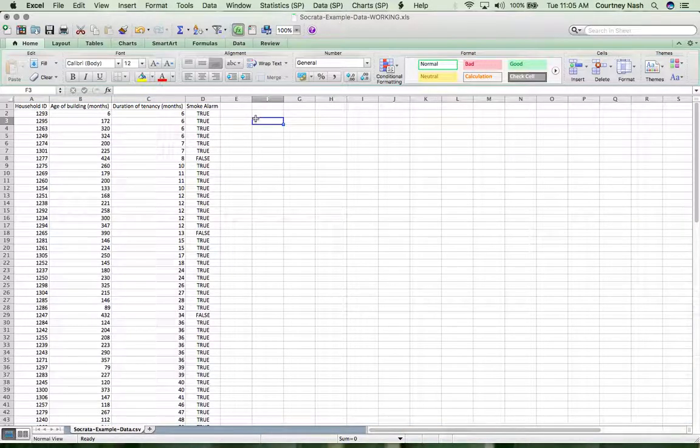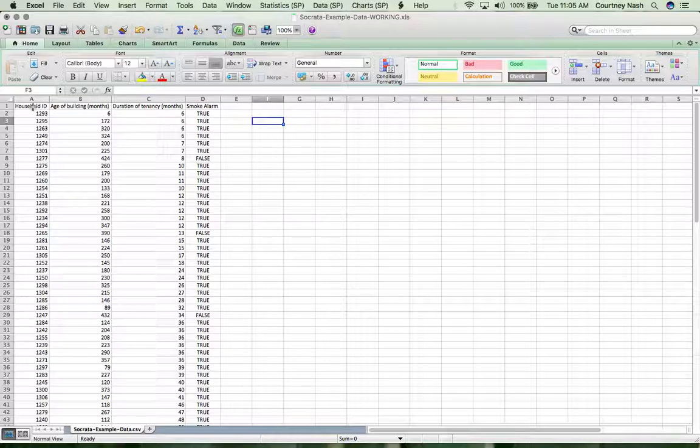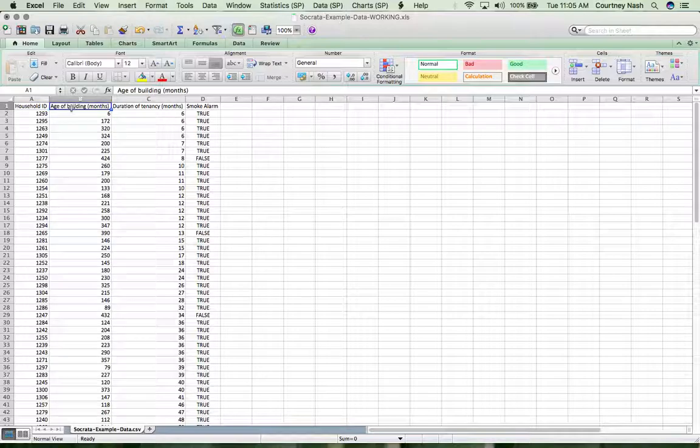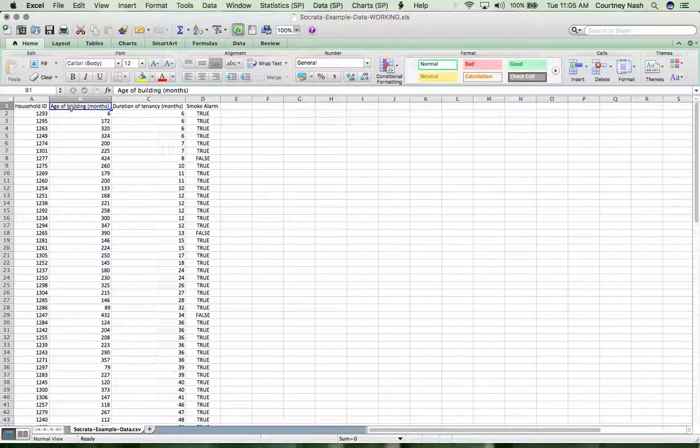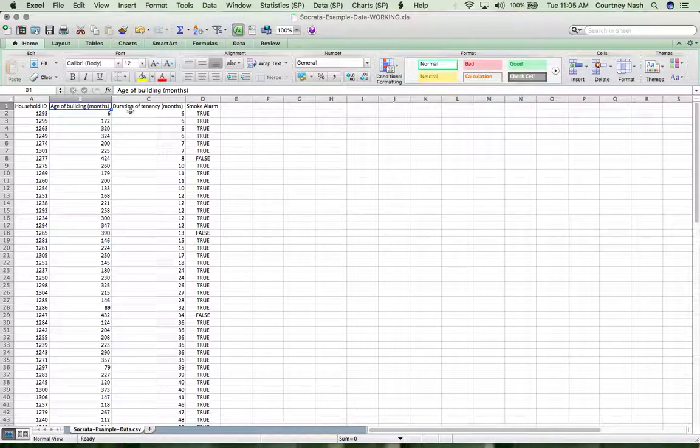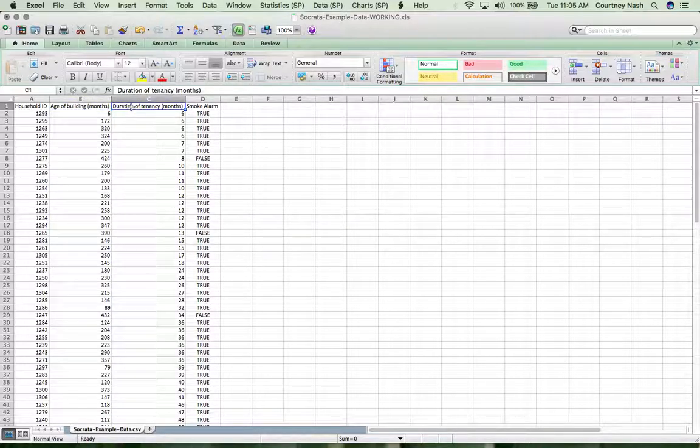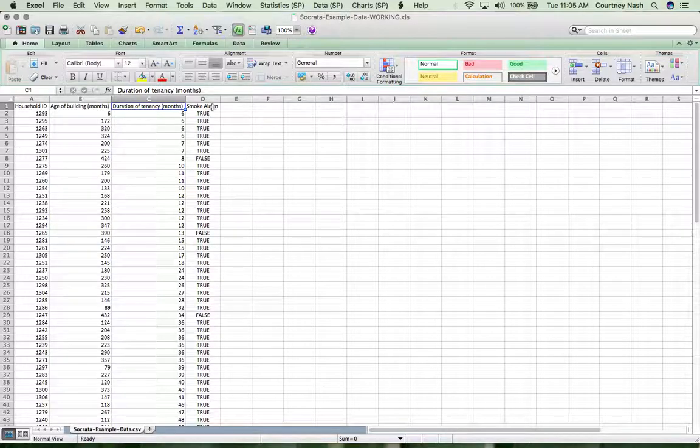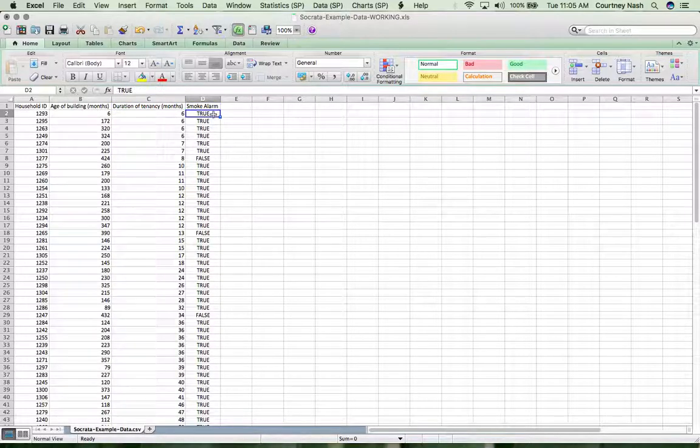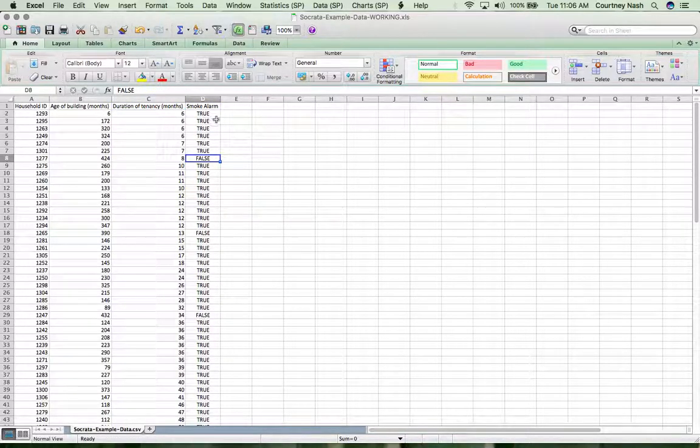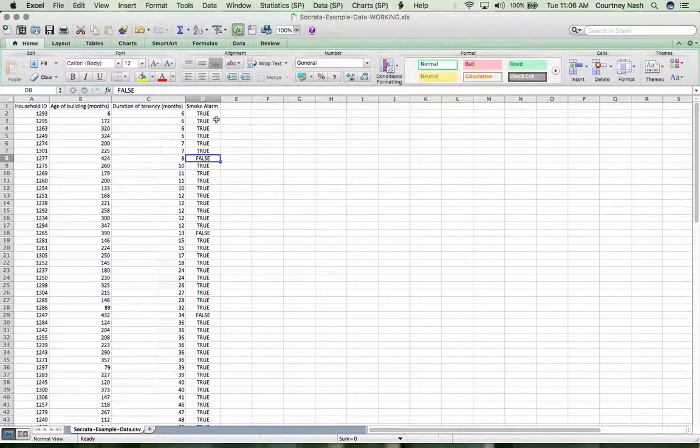Now what I'm seeing is household ID, which is some probably randomly generated number from the survey, the age of the building, and this header is actually very kindly telling me this is in months. Then the duration of the current tenancy in months, and smoke alarm, which is a binary value true or false whether one is installed.